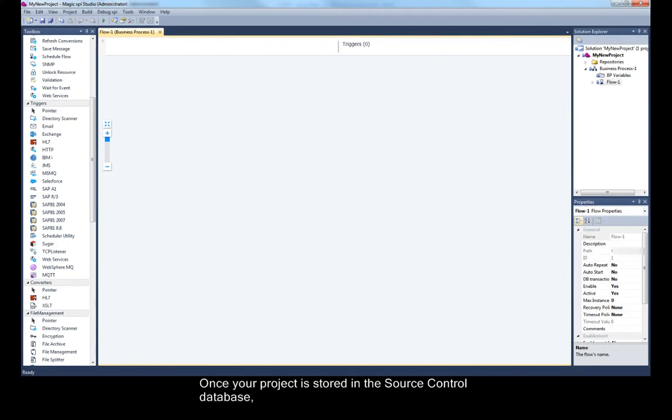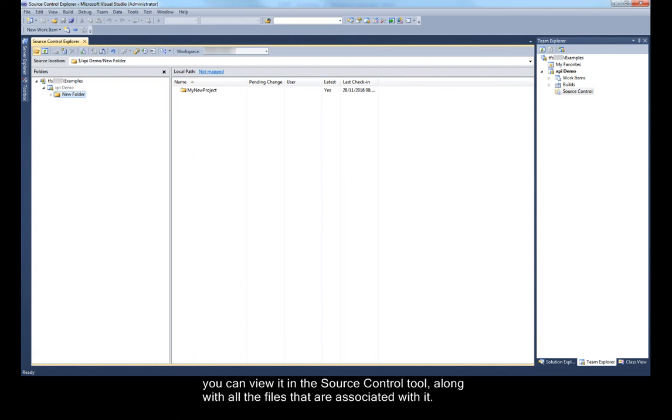Once your project is stored in the source control database, you can view it in the source control tool along with all the files that are associated with it.